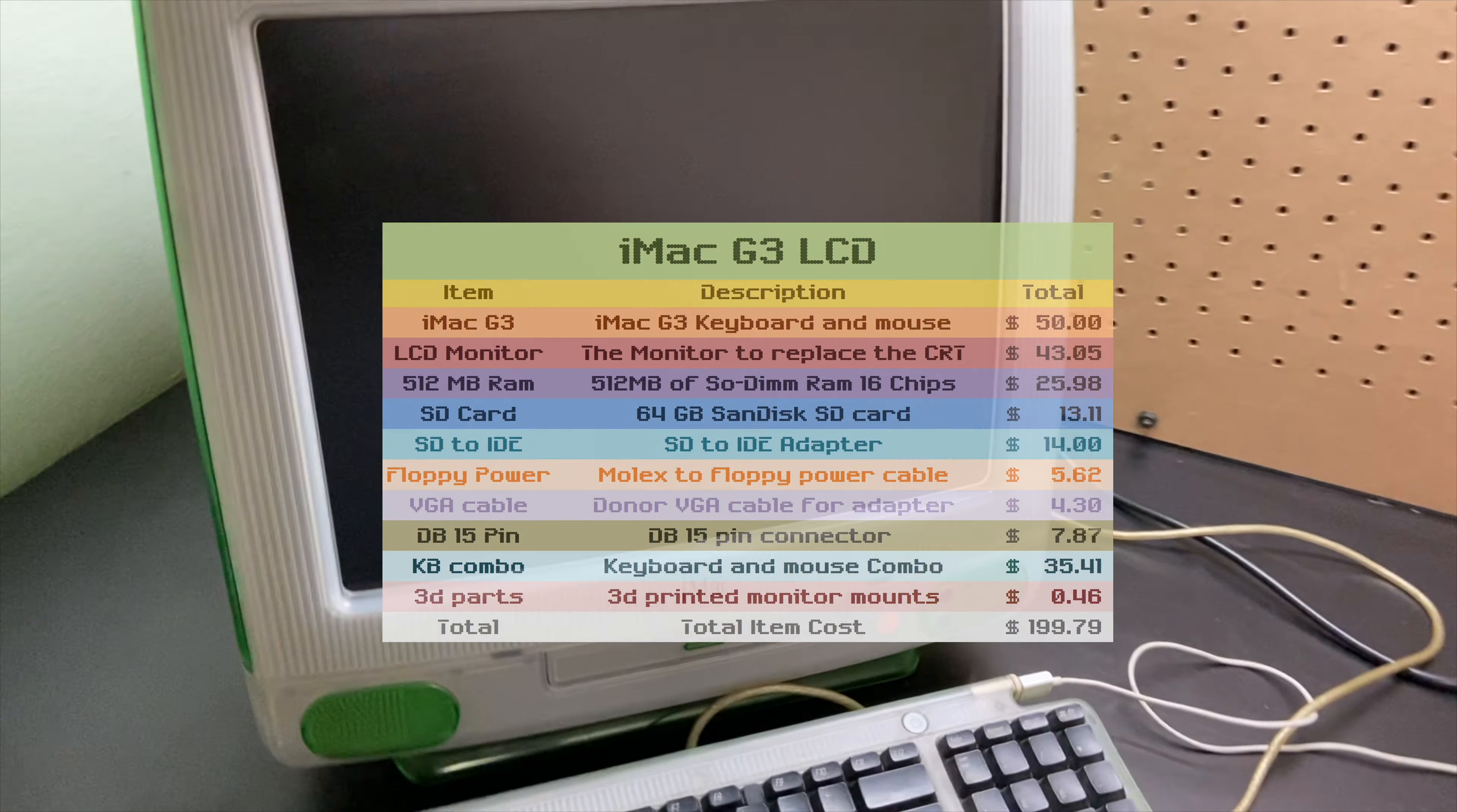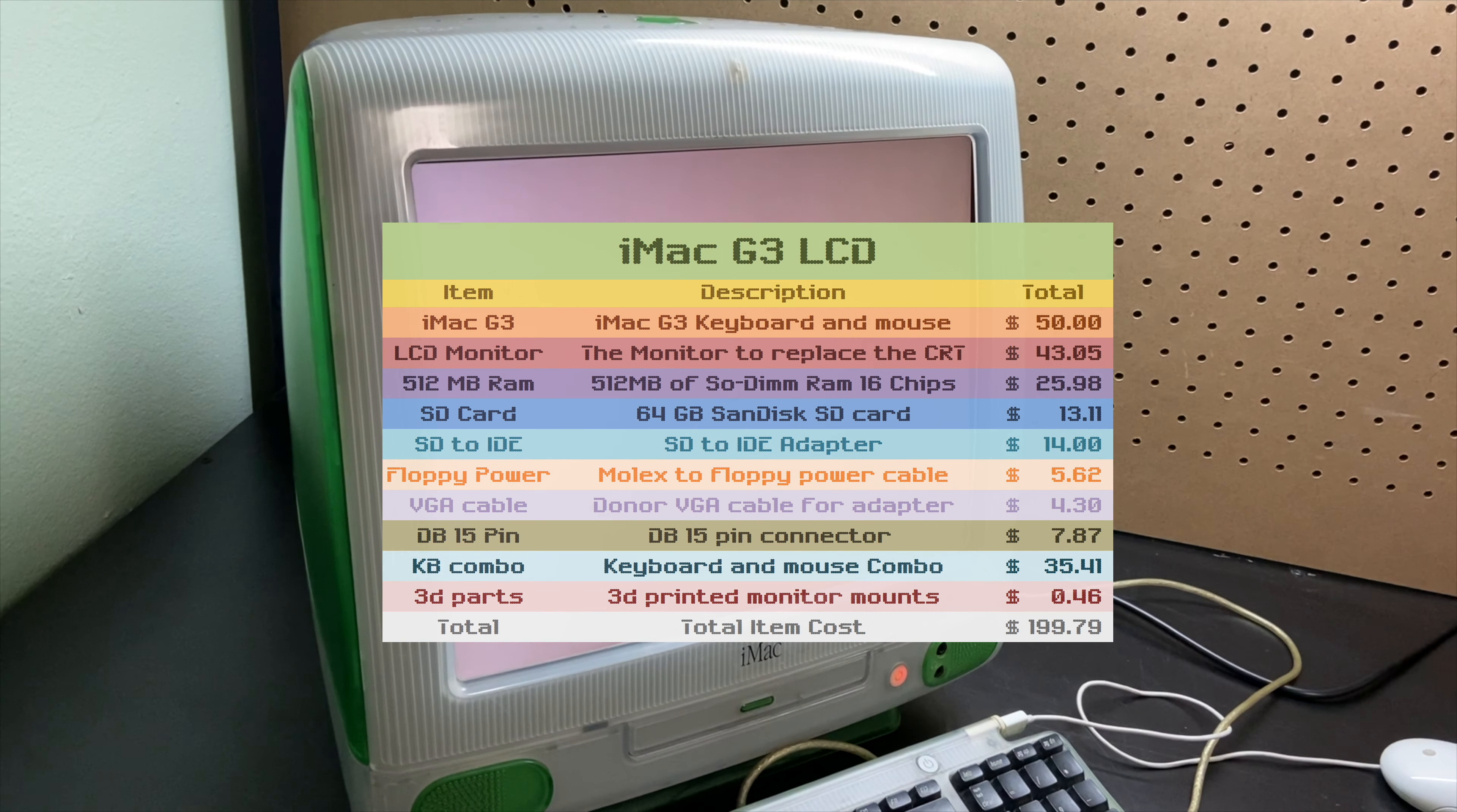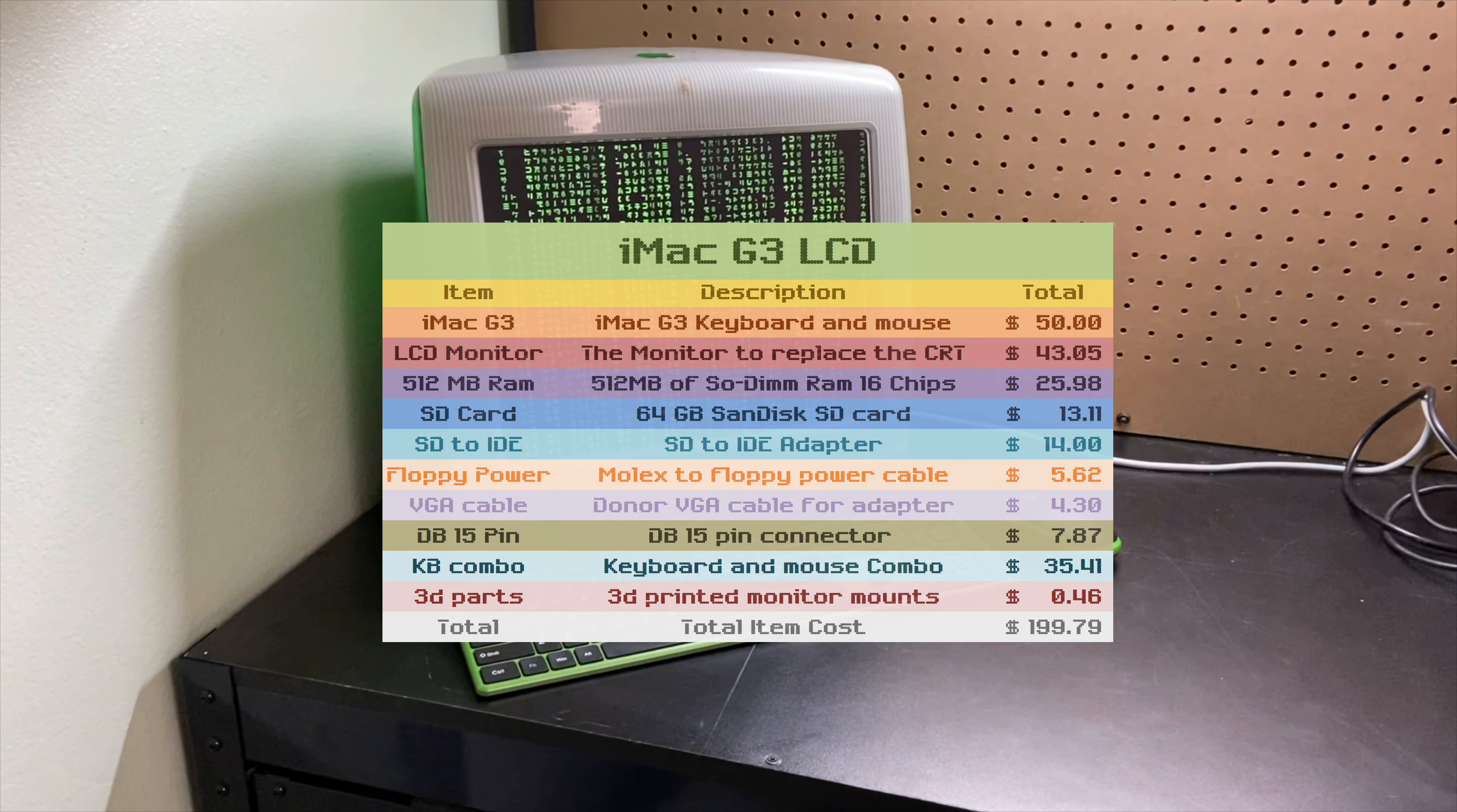So of course we have the Mac itself which cost $50. Then we have the LCD monitor which was $43.05. Then we have the 512 megabytes of RAM that we installed in this which was $25.98. Then we have the SD card which is 64 gigabytes, it will be more than enough for this Macintosh at $13.11.